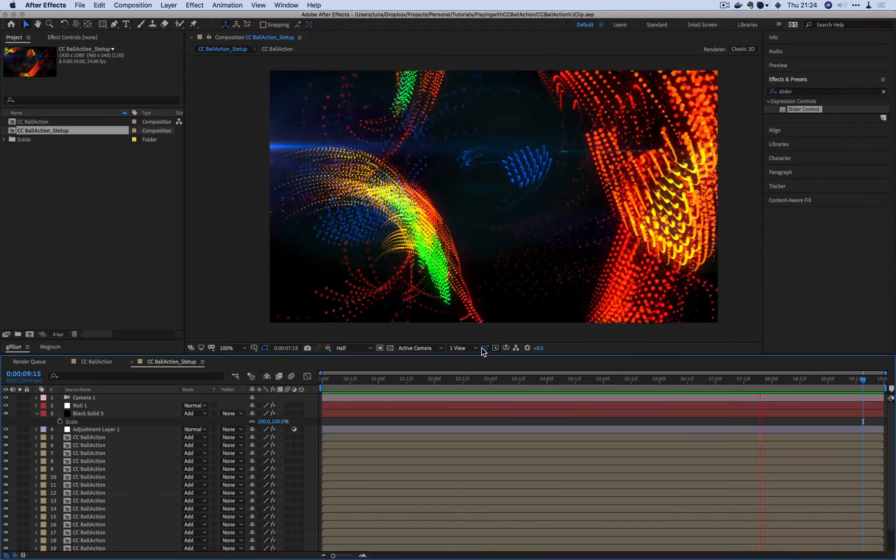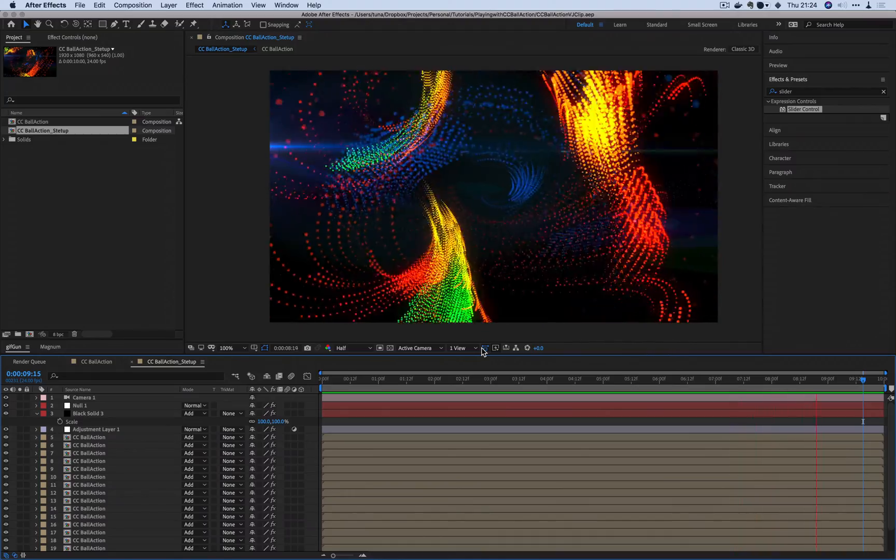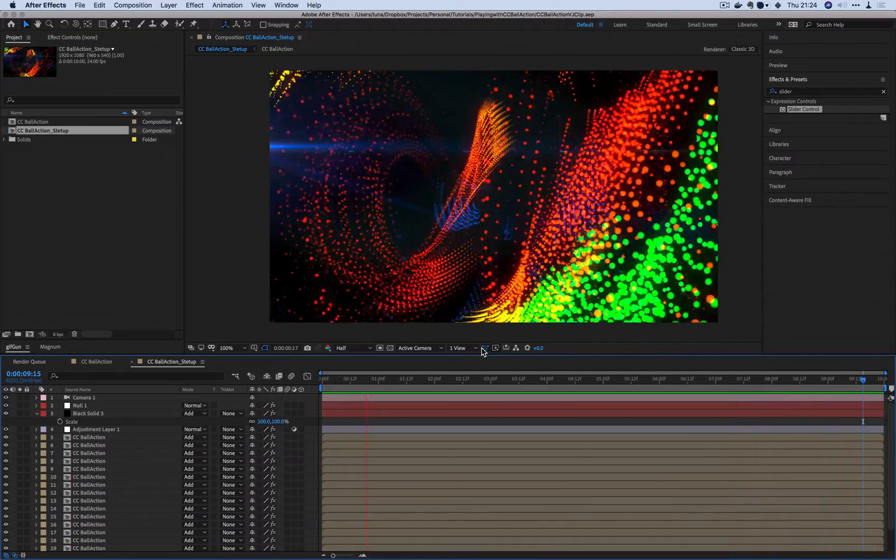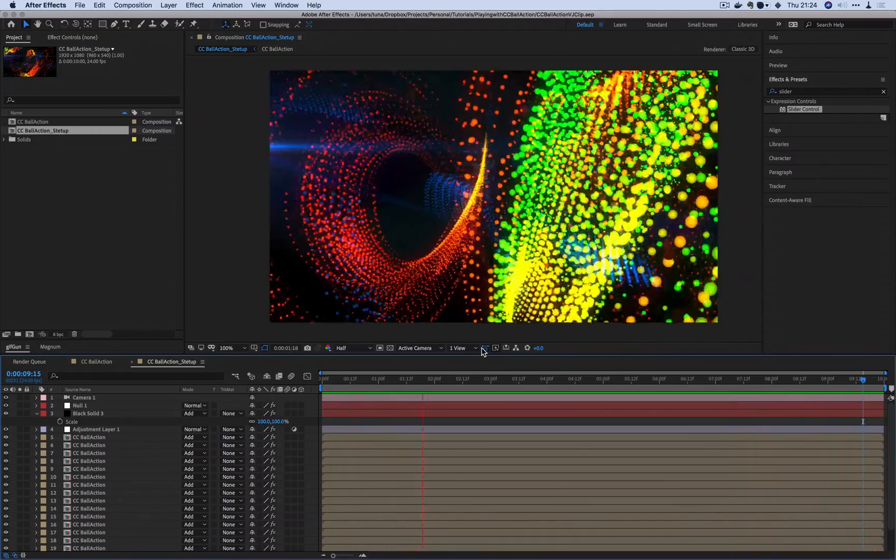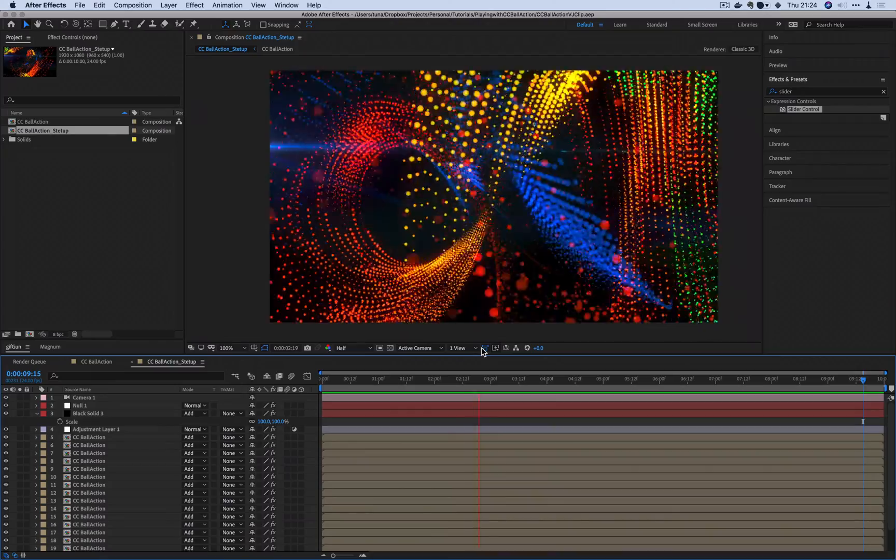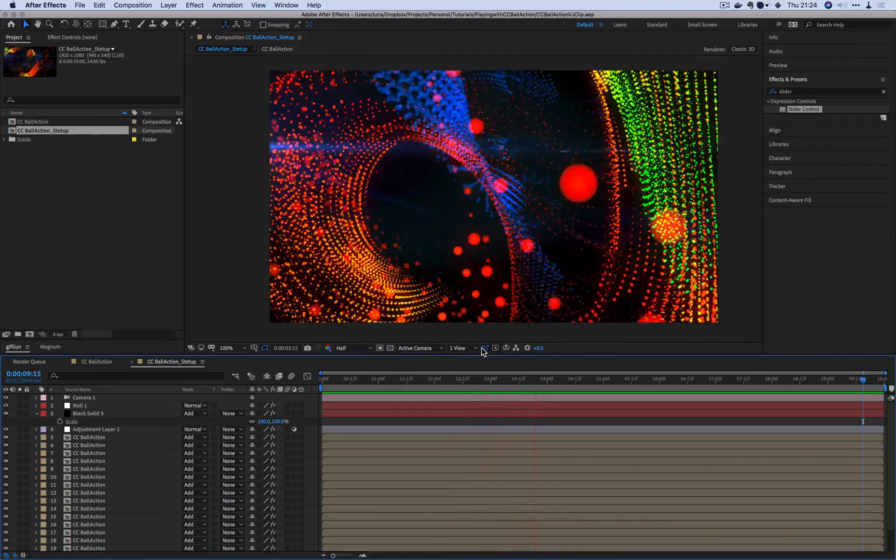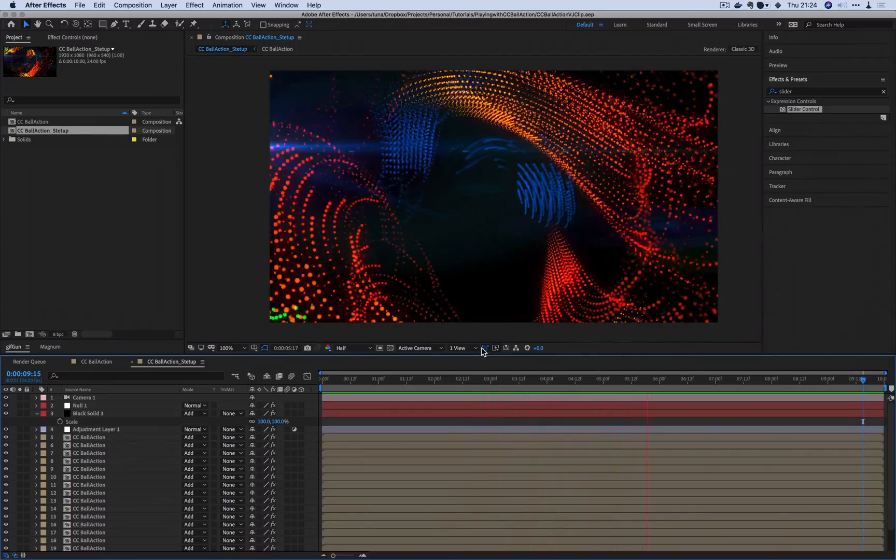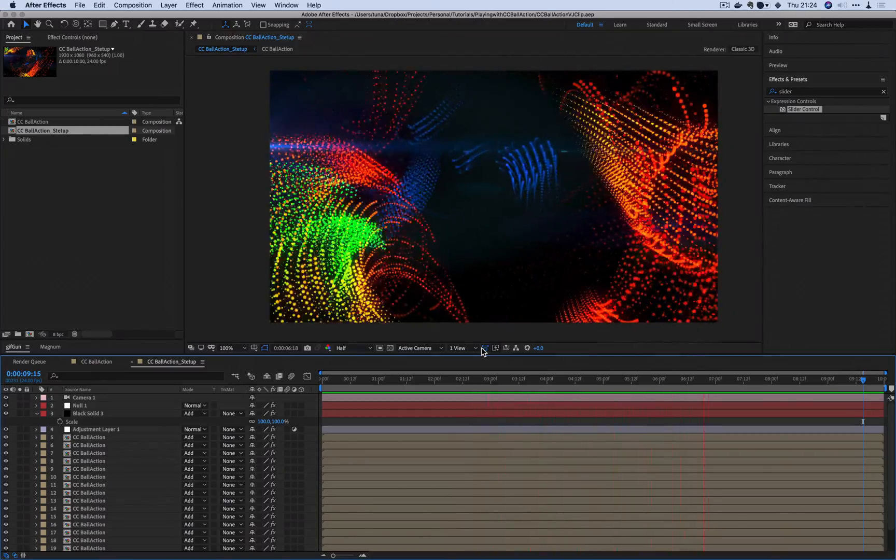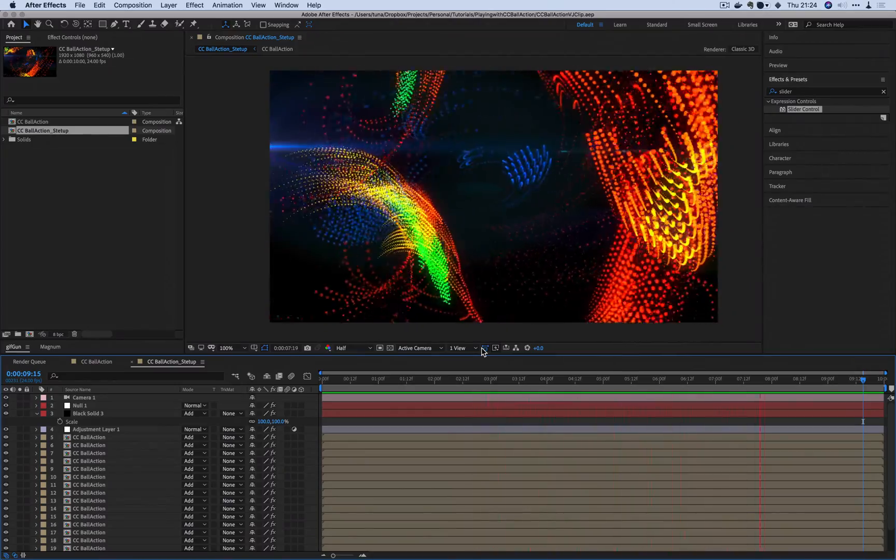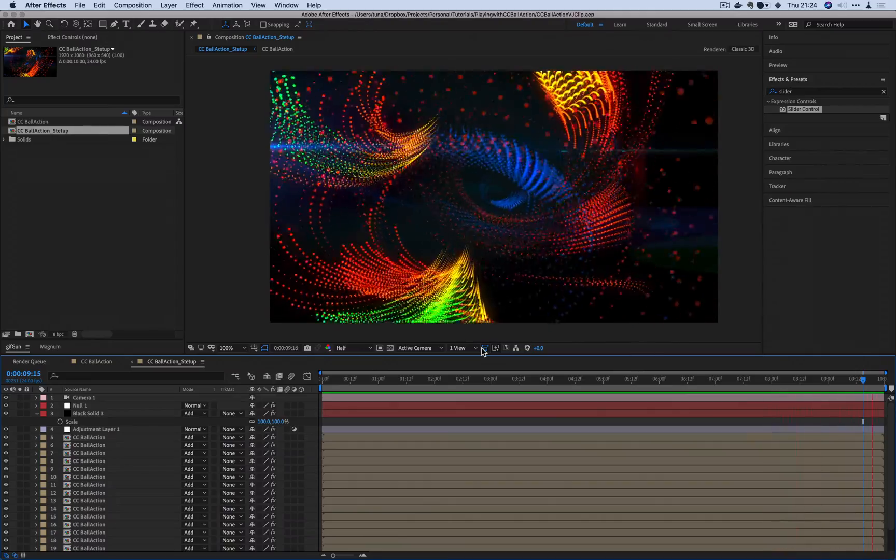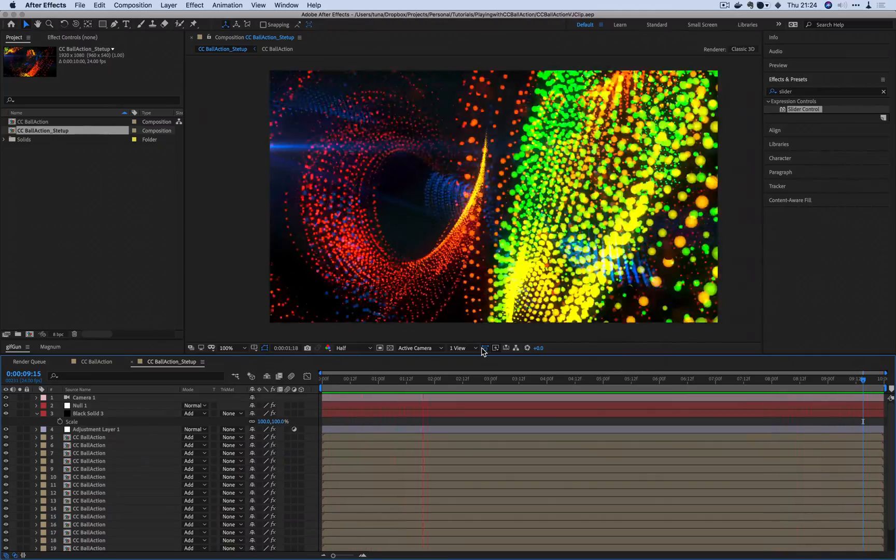So a couple of tutorials that I saw on YouTube were like disintegration effects, using this to reveal a logo, just some very basic particle effects essentially. So what could you do to make it even cooler than that?